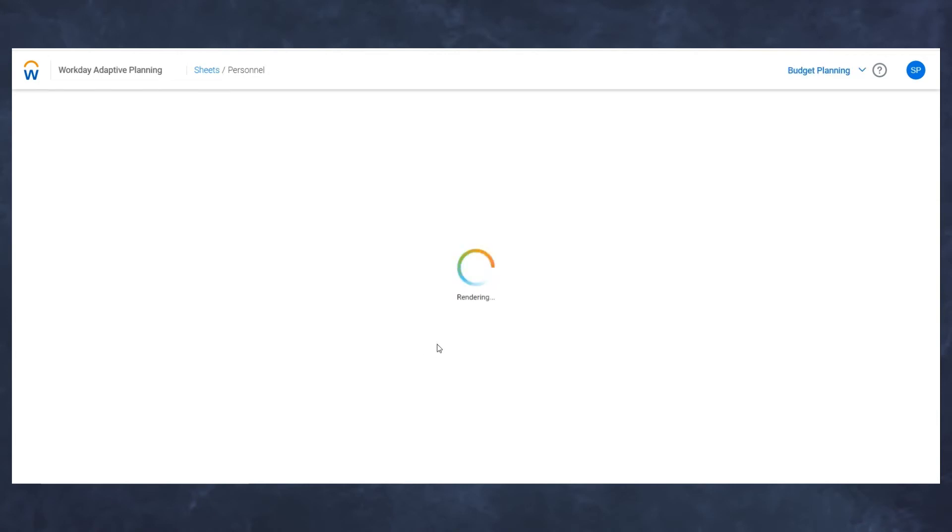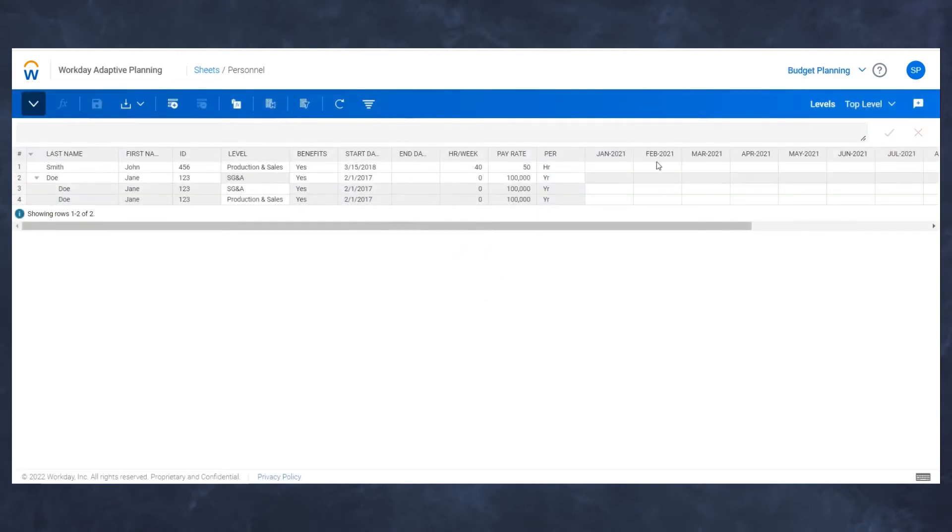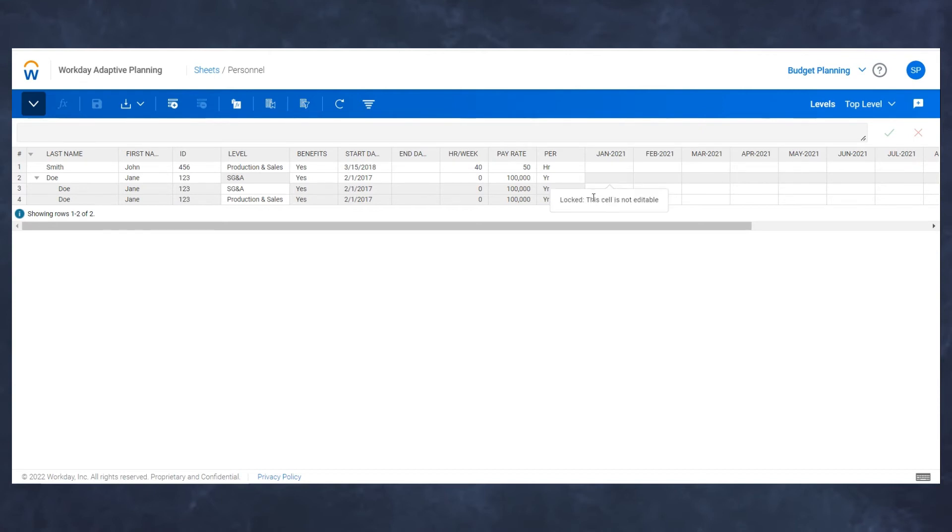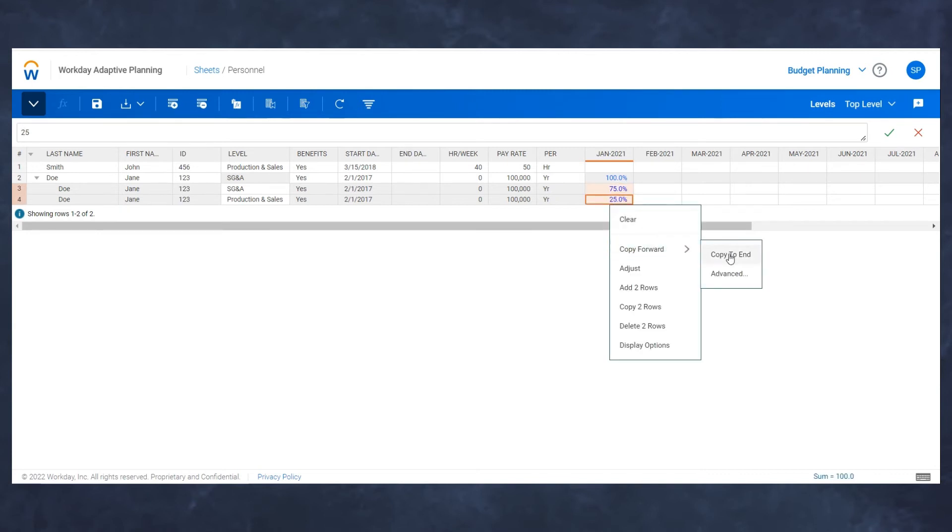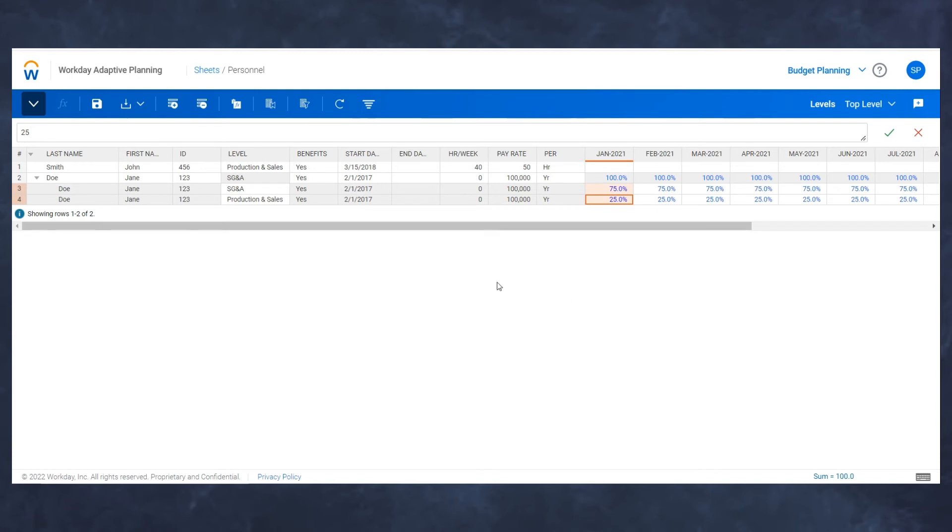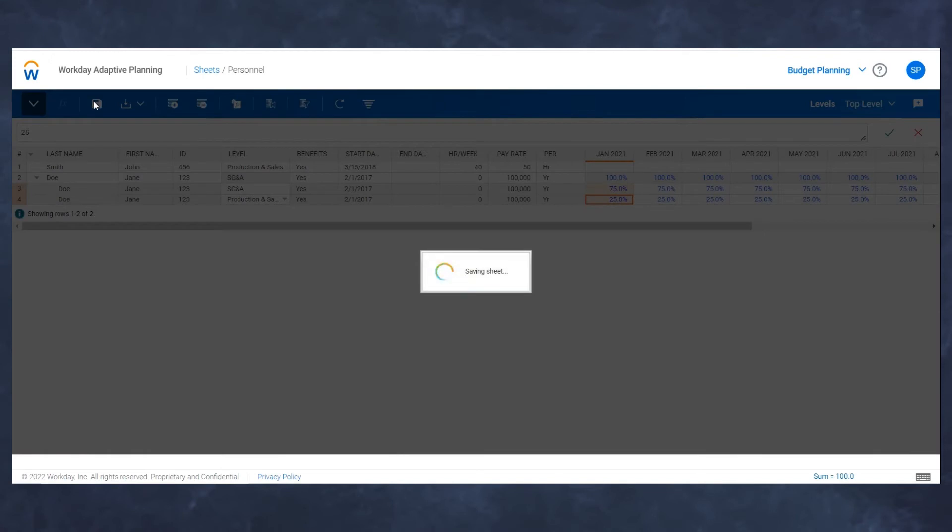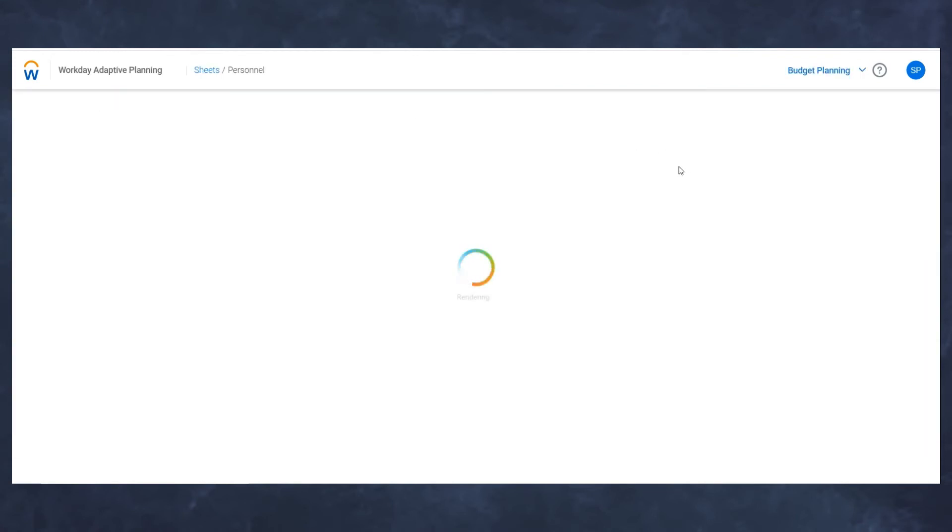One thing to note, if I split this individual two ways, this is essentially calculating her twice because there's no allocation. So that's something to be mindful of. Now that I have these split, I'm going to put my allocation percentages. I'm going to start off with 75% of Jane Doe's time spent in SG&A and 25% of her time spent in production and sales. For the time being, I'll assume that is her allocation for the near future, and I'm going to copy that forward to the end of the year. Now I'm going to save that and lock that number in.